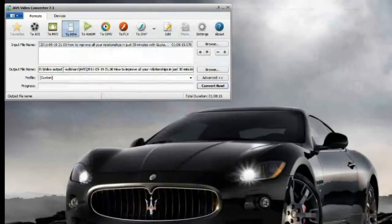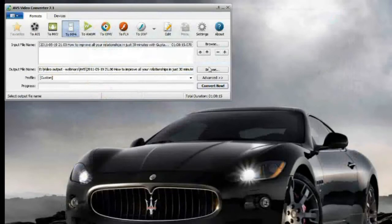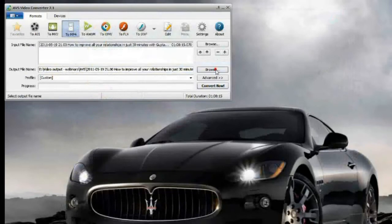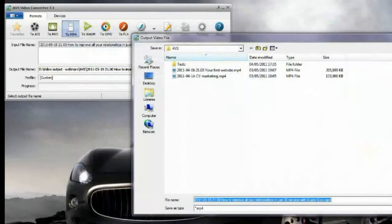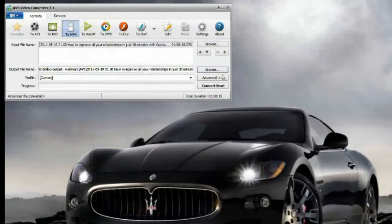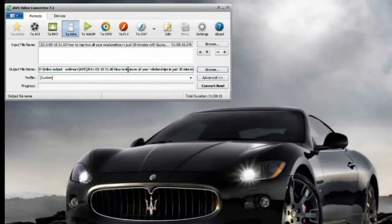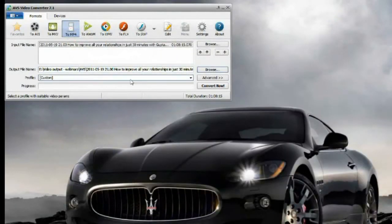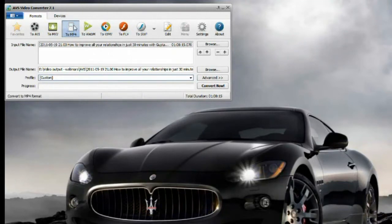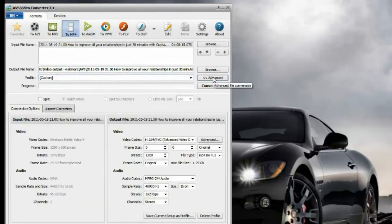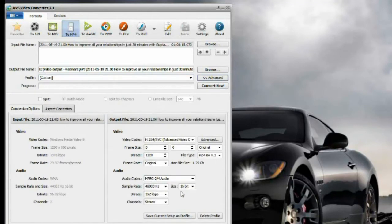So I dragged it here, that's enough. Now the output is here - I can change it. Whatever program you're using, you will have an output folder option. The profile as you can see is custom, and you can see predefined profiles here. I'm encoding into MP4. Let me show you the advanced settings.